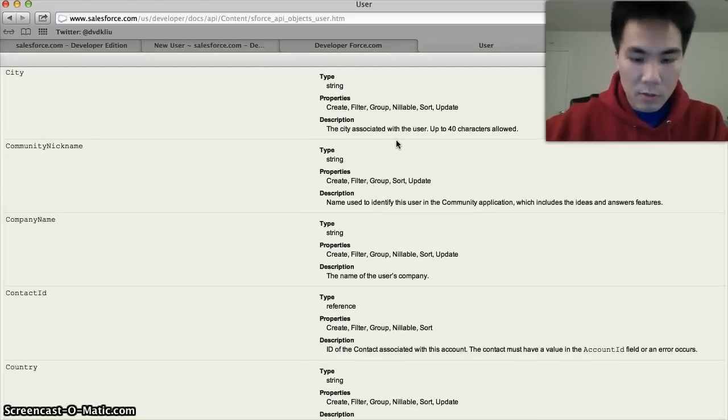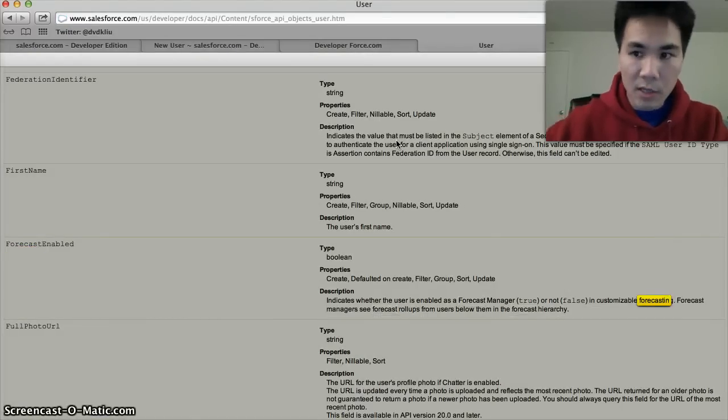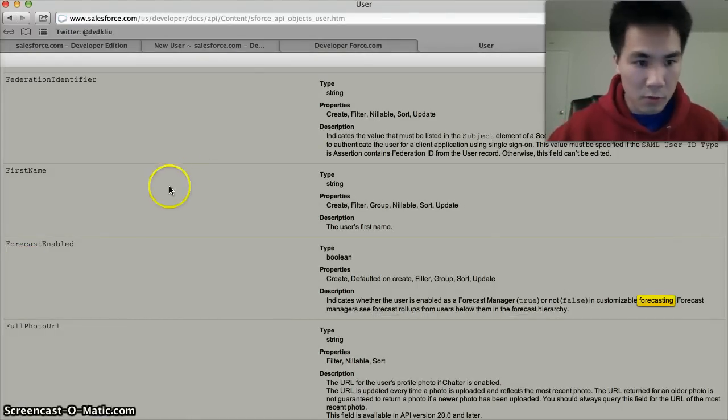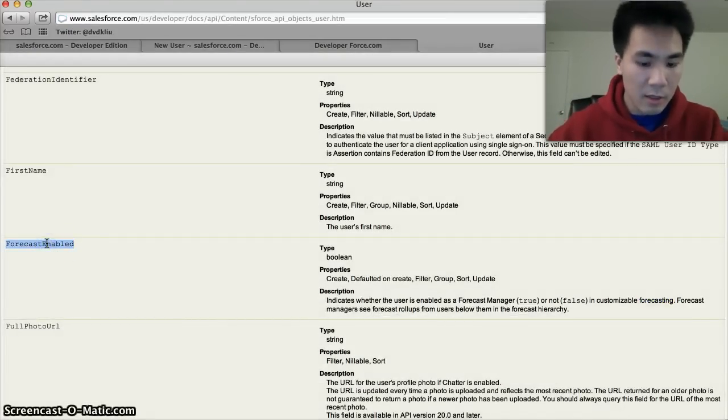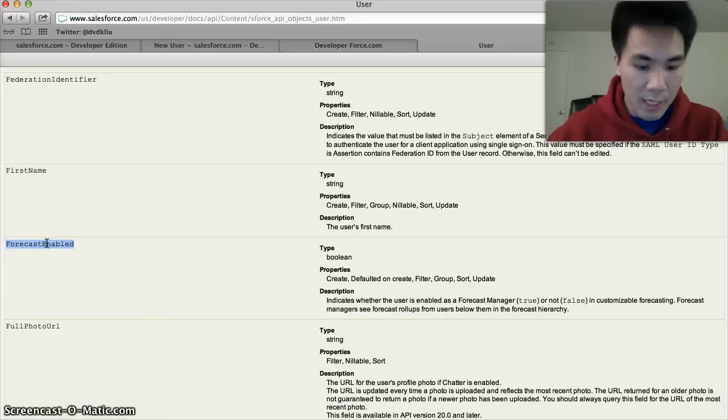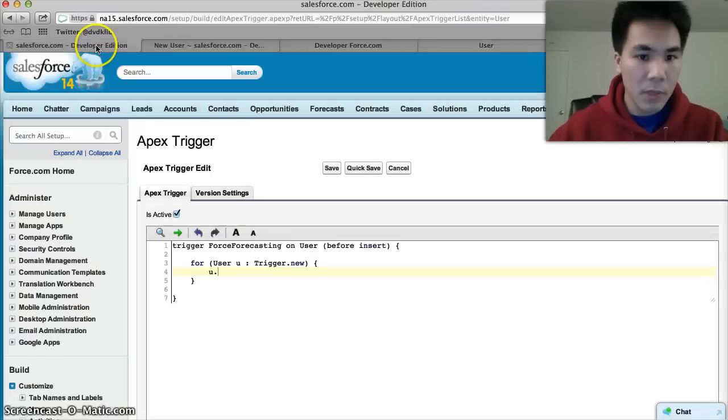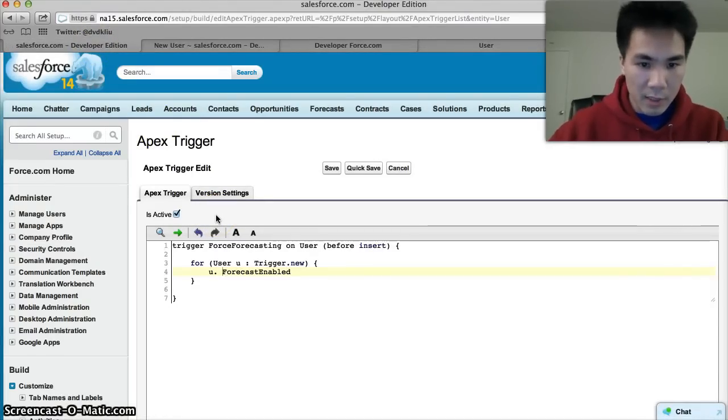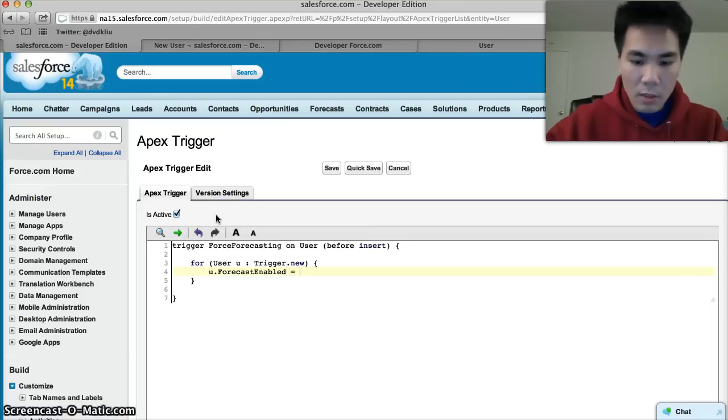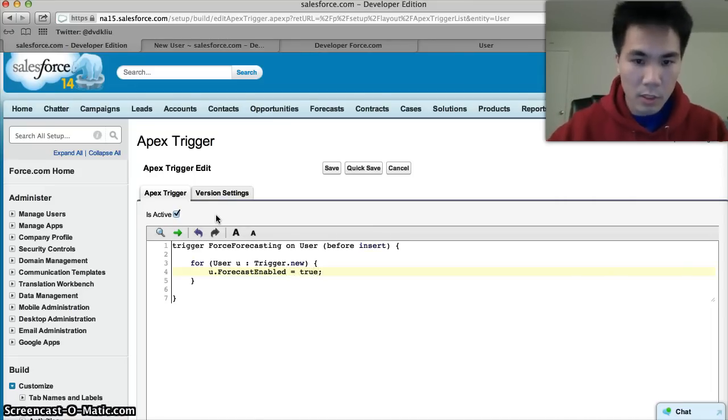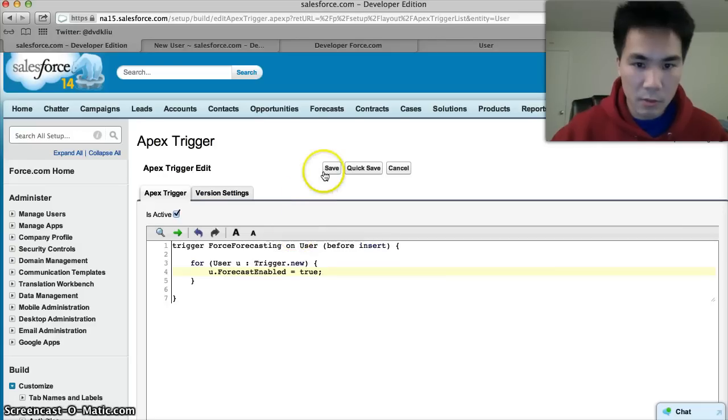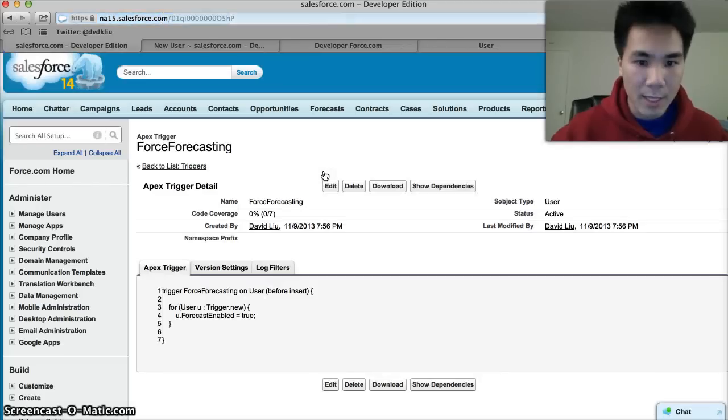What I did was I went to Google, searched for Salesforce user object, and this is it: ForecastEnabled. I'll copy this, go back to our trigger. We'll say u.ForecastEnabled equals true. Oops, true, semicolon. We'll save and it's saved.